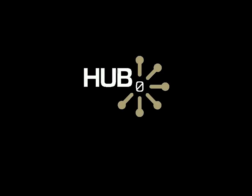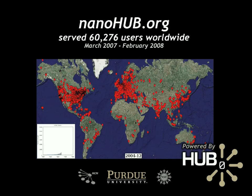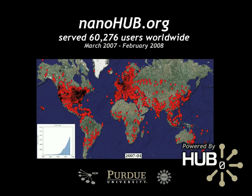Stop imagining. The cyberinfrastructure of the future is here today. It's a software package called HubZero, which has been powering nanohub.org and serving thousands of users for more than three years.